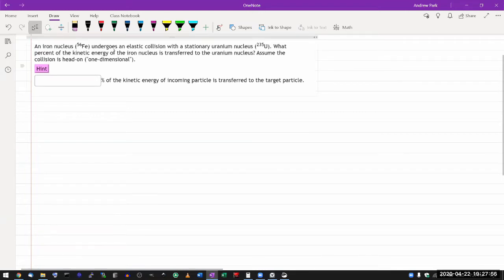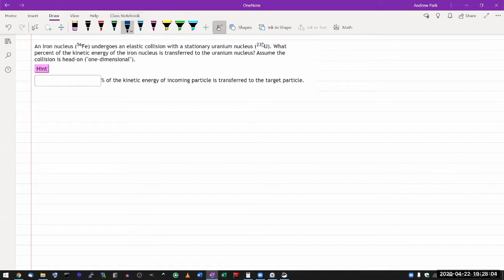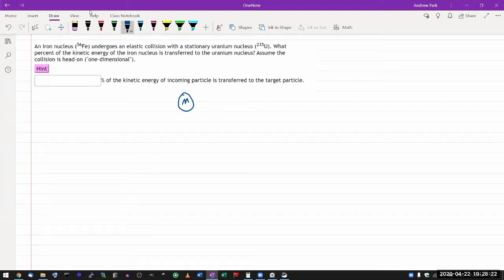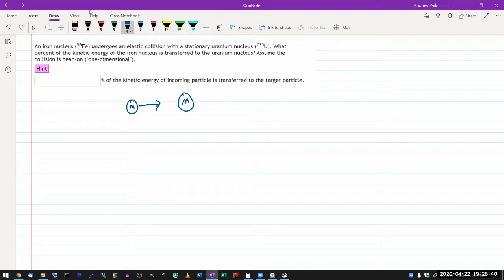The question says an iron nucleus undergoes an elastic collision with a stationary uranium nucleus. For the purpose of setting up the question, all the nuclear stuff doesn't really matter. What matters is you have two masses that are colliding. You have a target mass — let me use capital M for that — and you have an incoming mass, lowercase m. After the collision, it undergoes an elastic collision. It simply asks what percent of the kinetic energy of the iron nucleus is transferred to the uranium nucleus. Assume the collision is head-on, one-dimensional.